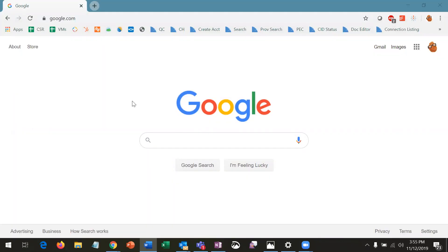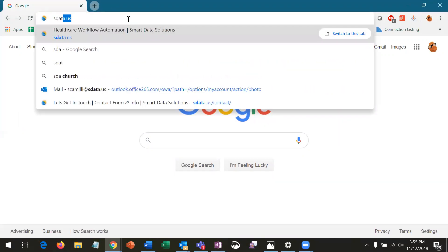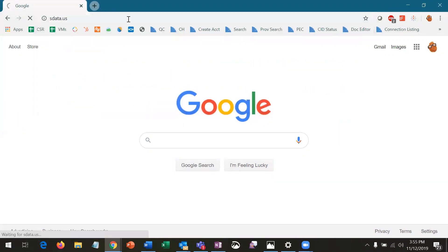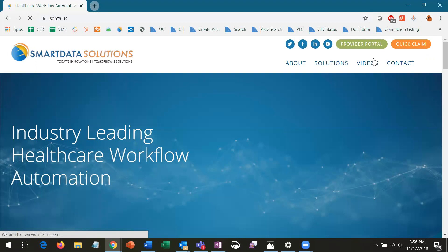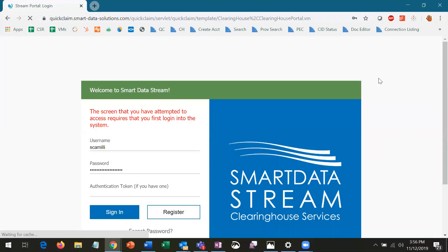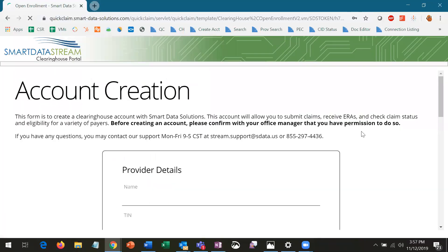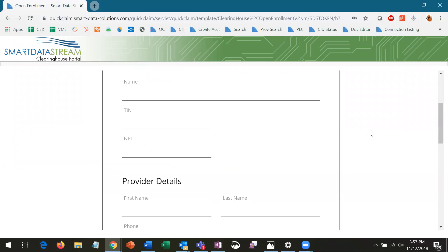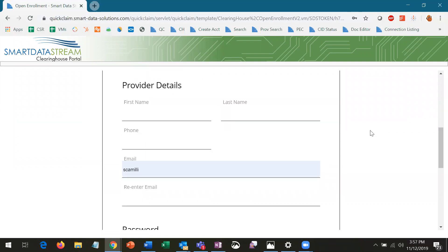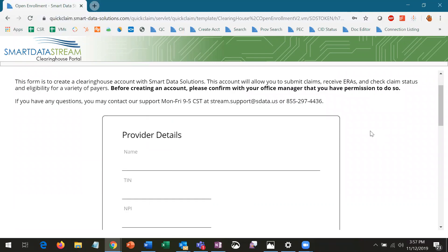To create an account, all a provider needs to do is go to sdata.us and click on the Provider Portal link up in the top right. From there, they can click on Register and fill in their information to have an account created for them within minutes. The system is set up so that a TIN and NPI combination can only be associated with one account, to avoid multiple accounts being set up with conflicting enrollments.